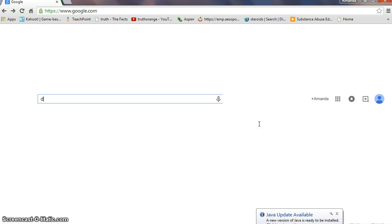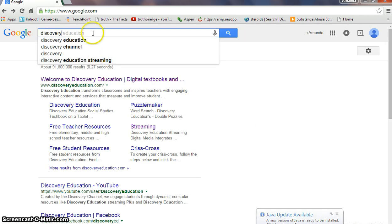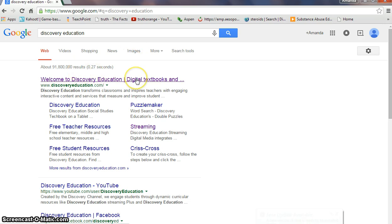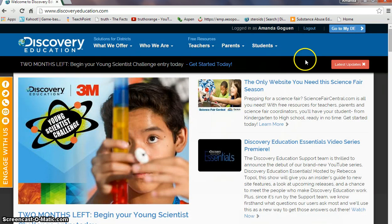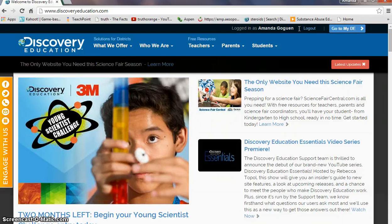First, go to Google and type in Discovery Education — it should pop up. Click on it and welcomediscoveryeducation.com will be the one. Your district should have given you a login password, so you want to enter that in where it has your username and password at the top. I am already logged in because it's automatically saved in my computer.